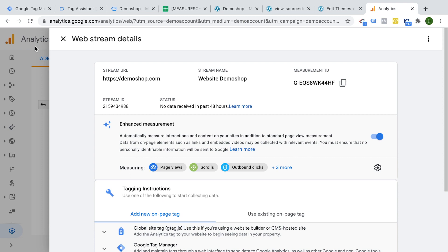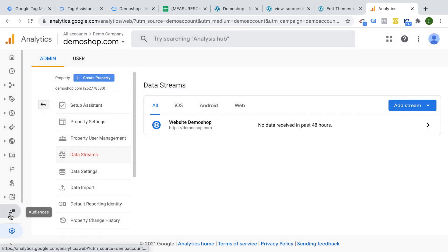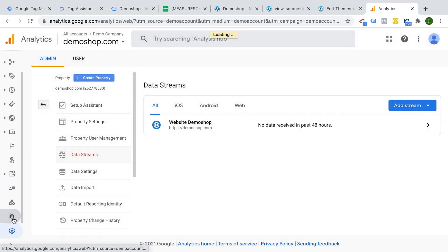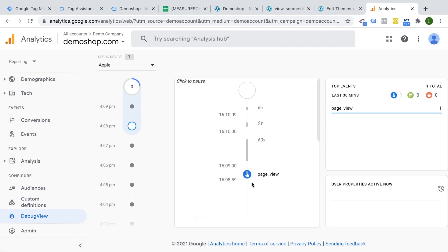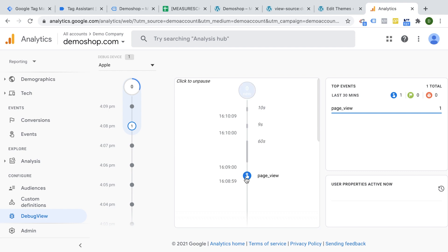So we see inside of the tag assistant that everything is deployed fine. On our page itself, we should be sending data over to Google Analytics. So inside of Google Analytics, we have a handy tool, which is called the new debug mode. This is the debug view. And here we see that our page view is now deployed on our page. And it's apparently sending data over.